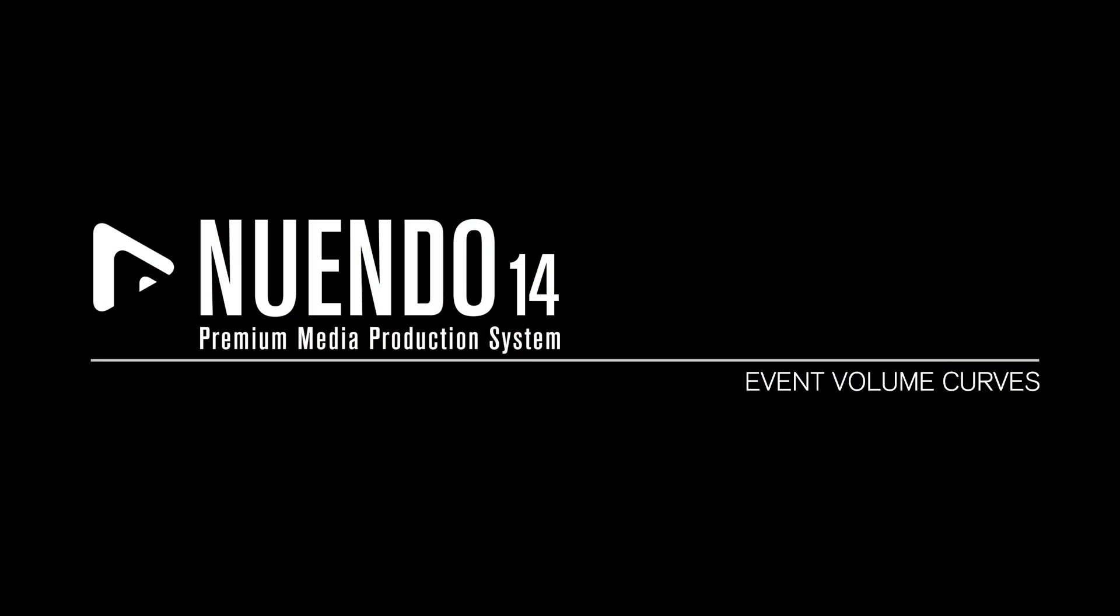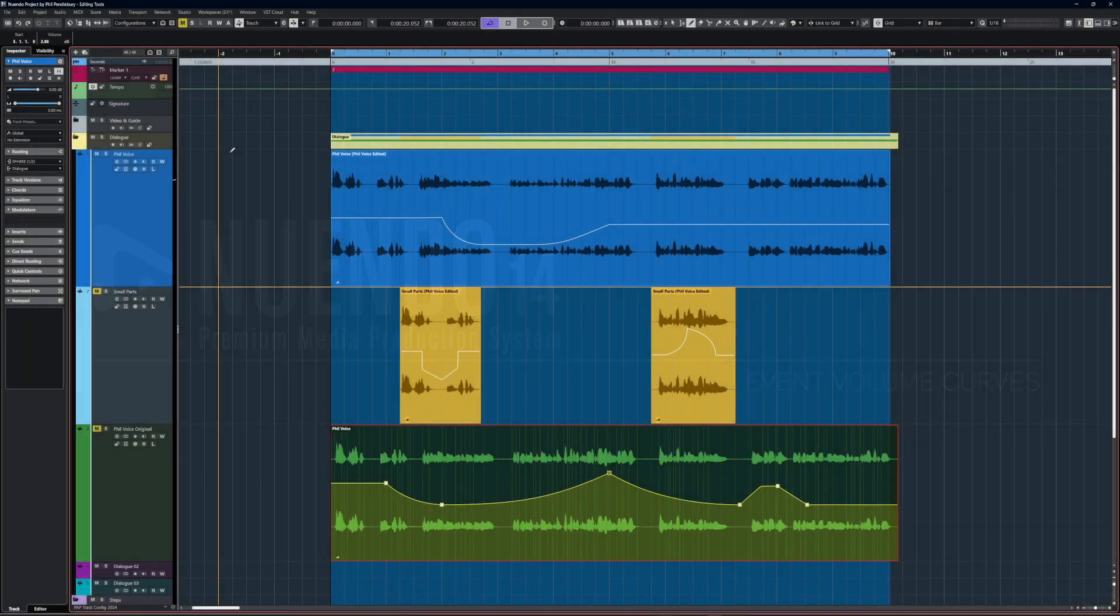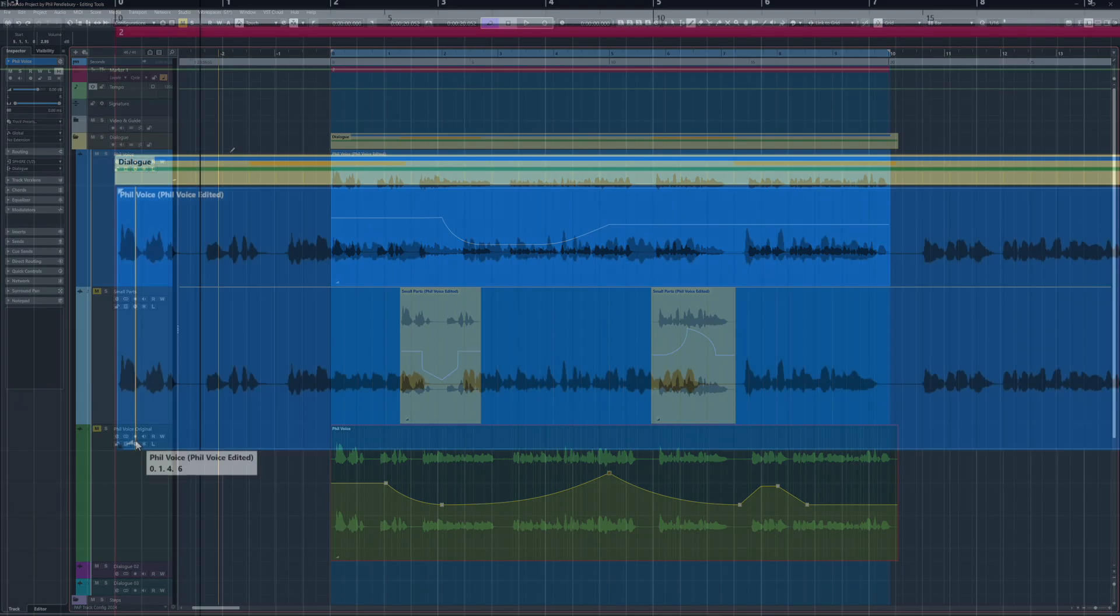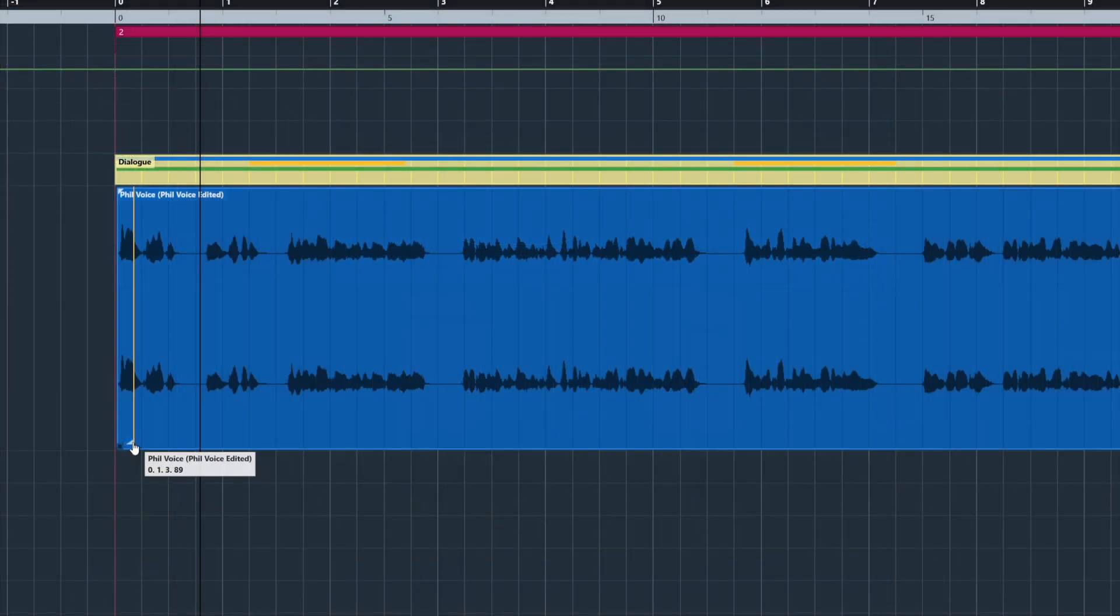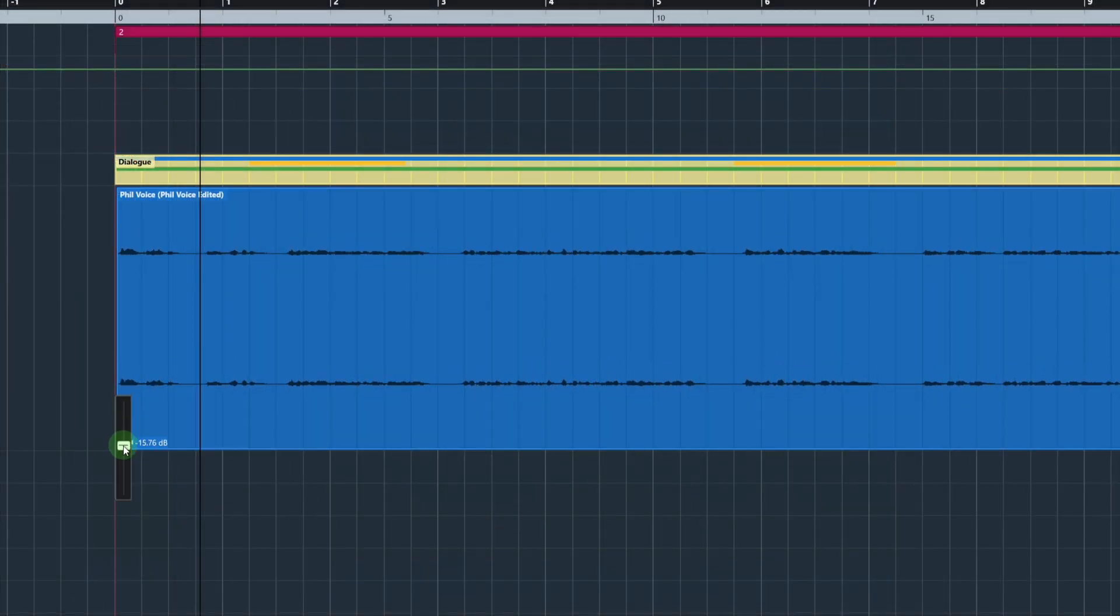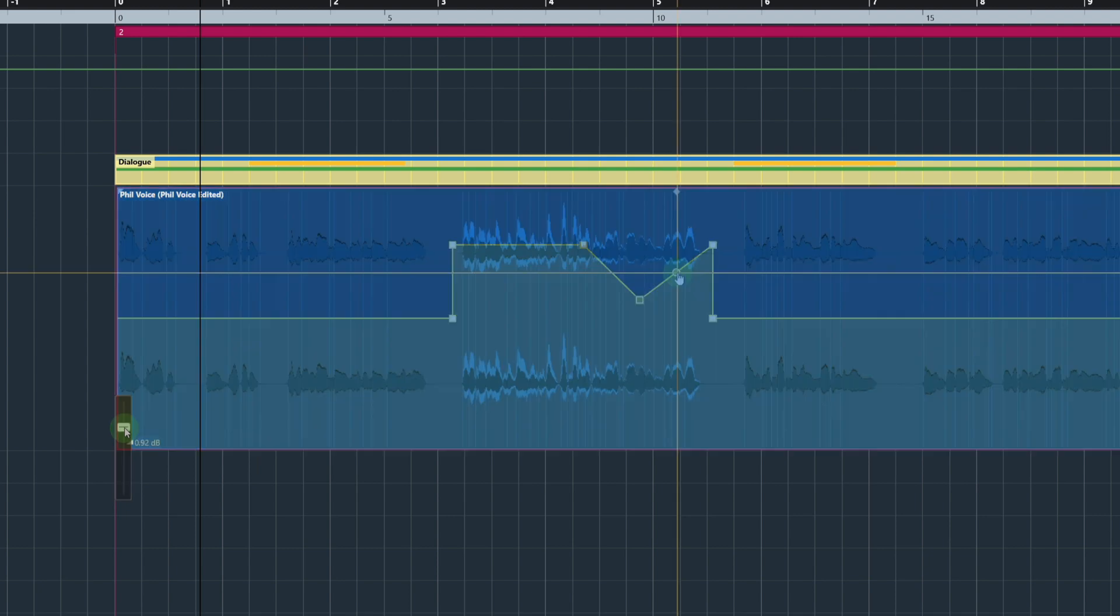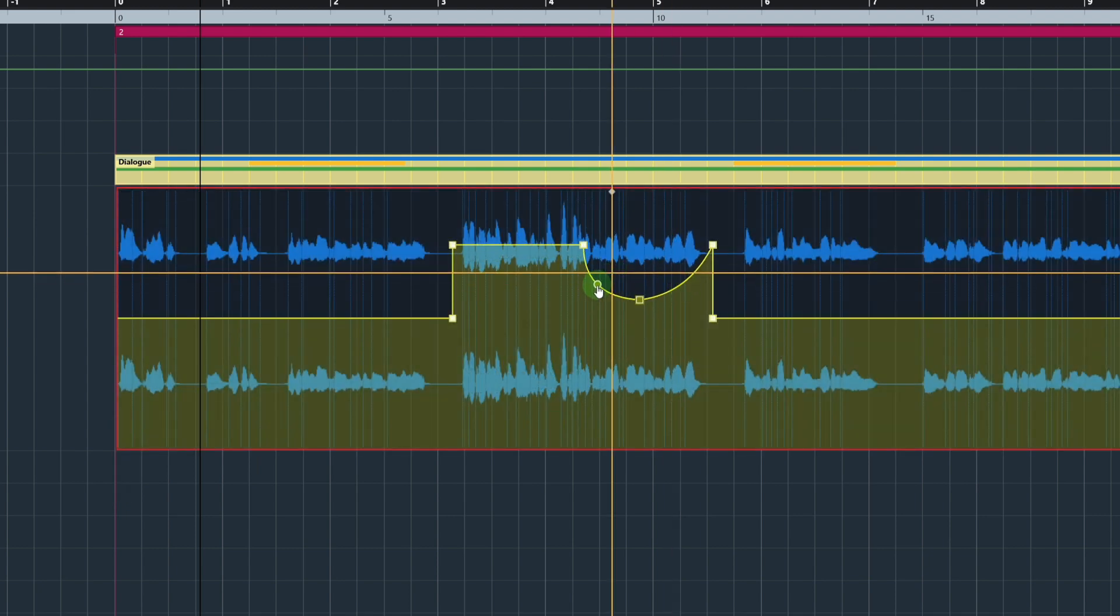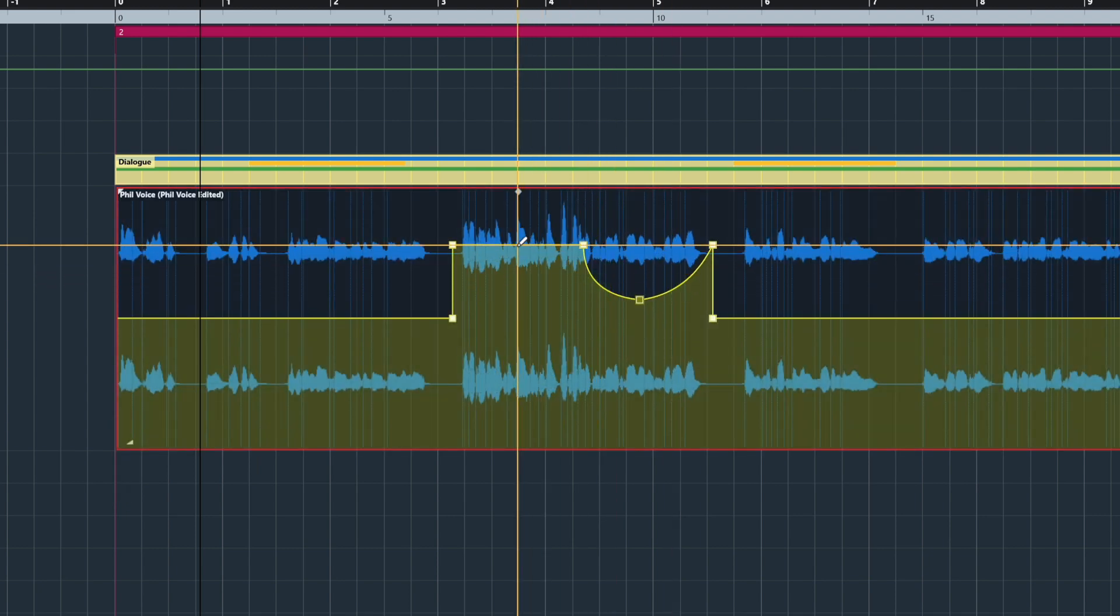Event Volume Curves. The new Event Volume Curves give you the ability to adjust volume directly on your audio clips. There's a new clip level fader and many more advanced options, including Bezier curves, for controlling the volume of your audio clips.